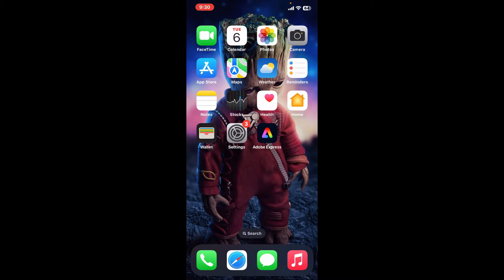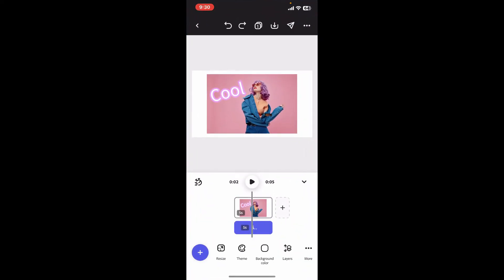By adding, removing, or replacing elements. Here is a step-by-step guide. First of all, open up your Adobe Express application and create a new project or open up an existing one. Here is an existing project that I have opened up on the timeline.